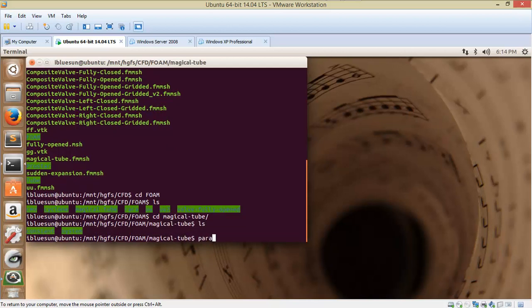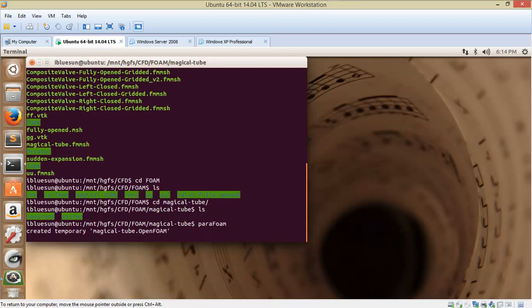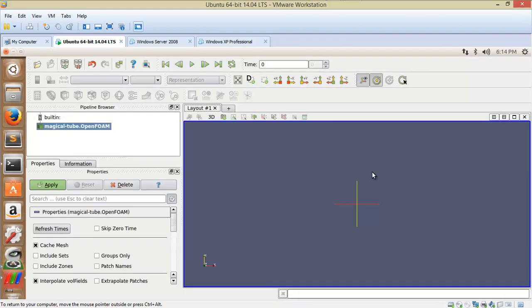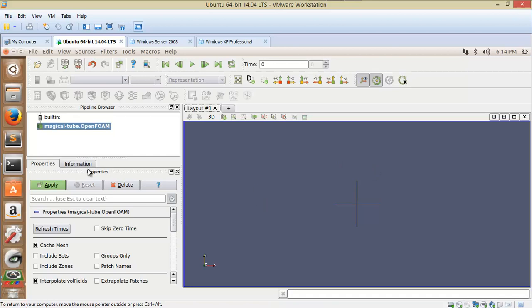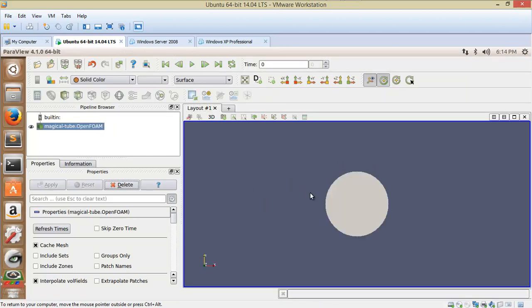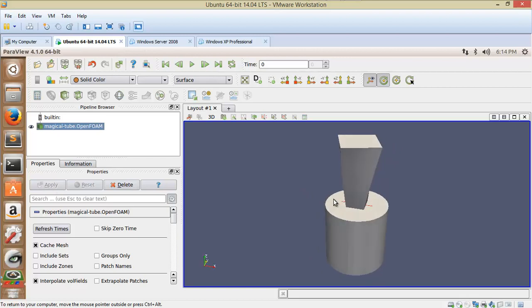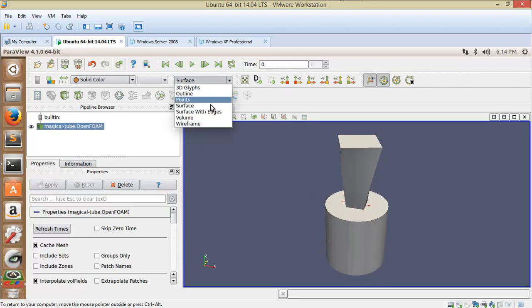And I will run the ParaFoam command. This will load the mesh. And if the mesh is exported right, then the reader module in the ParaView will give us the correct mesh. Yes, the mesh has been loaded successfully.